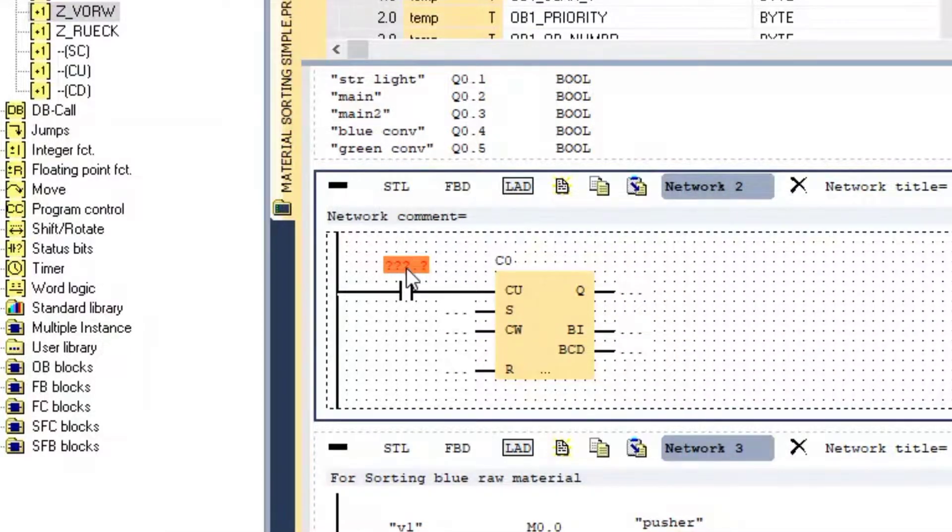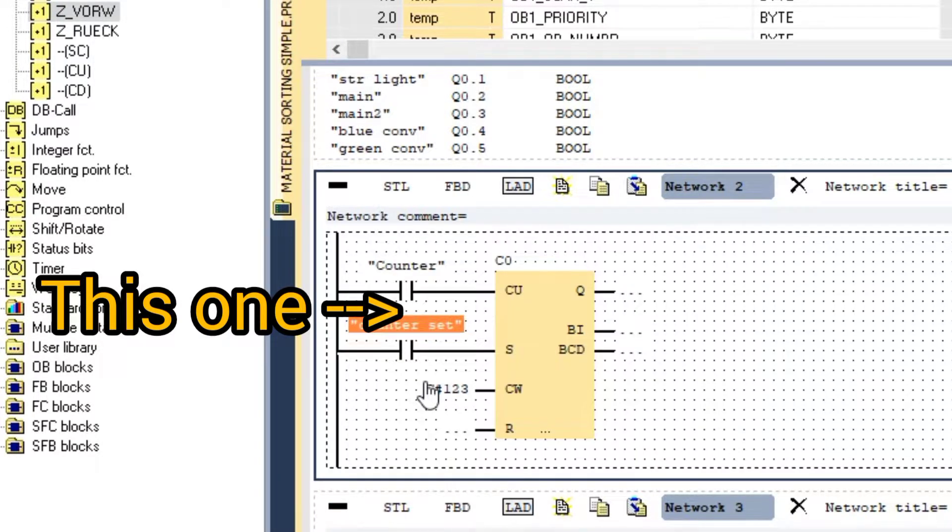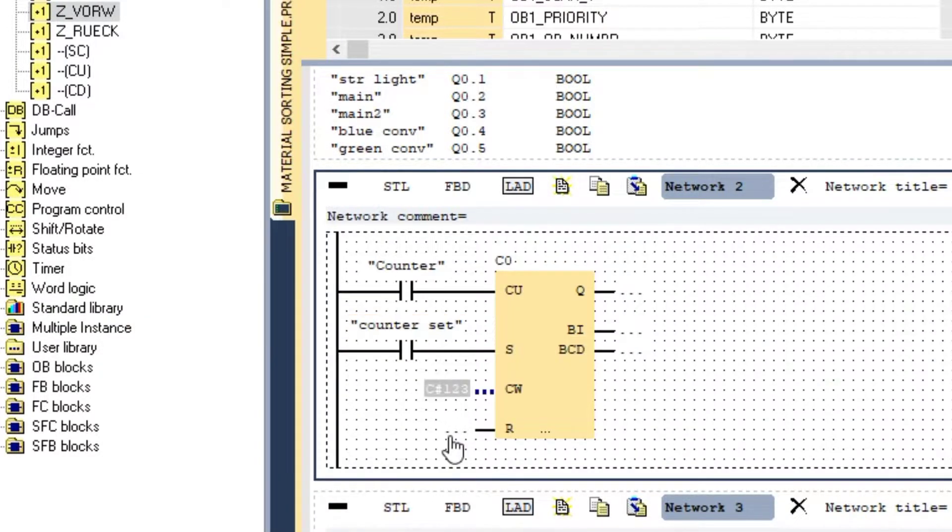Now we have three more inputs. 1. Set input. If this input is high, the preset value will be moved to the accumulator.